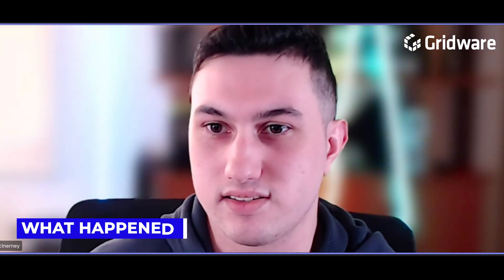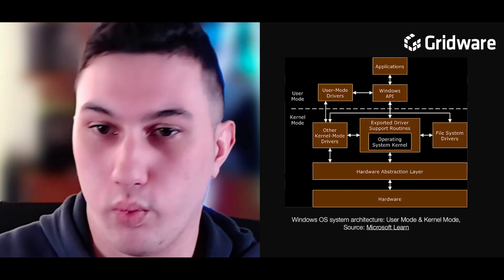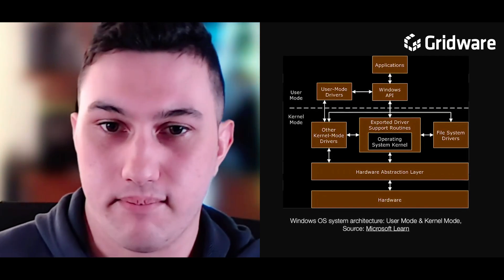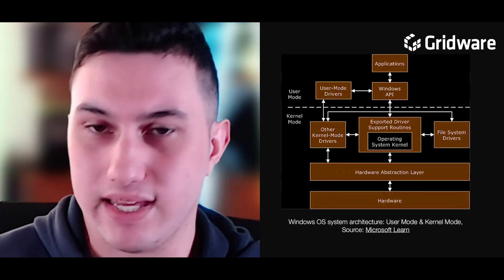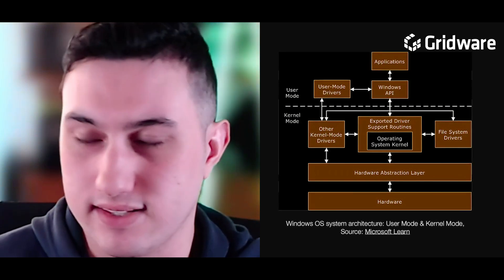CrowdStrike is one of the largest security platforms and EDRs used. They support very large companies — governments, transport, banks, all the way down to individual users. The EDR sensor runs at the kernel level, meaning it operates directly with the operating system. Anything it does, it has the highest privilege and can directly affect the system.